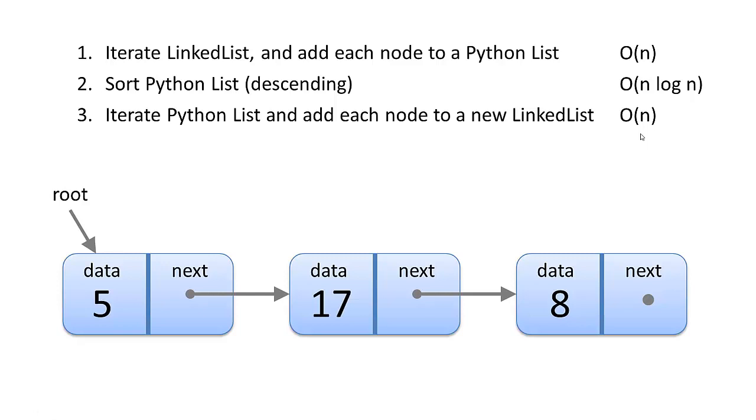So this whole sort operation is going to cost us the worst of these three, which is big O of n log n, and that's the sort function. There's just no way to speed up a sort method beyond big O of n log n.